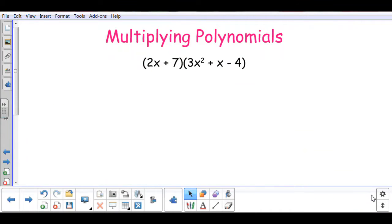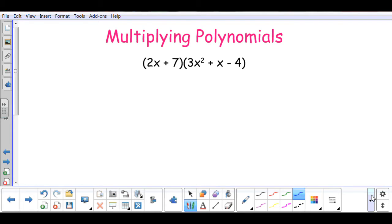When we multiply polynomials, there are two ways that we can go about this. It can be something similar to FOIL, where we just distribute each term to each term in the second parentheses. Or we can use something called the box method of multiplying. It has nothing to do with the box method of factoring — they are two different things.